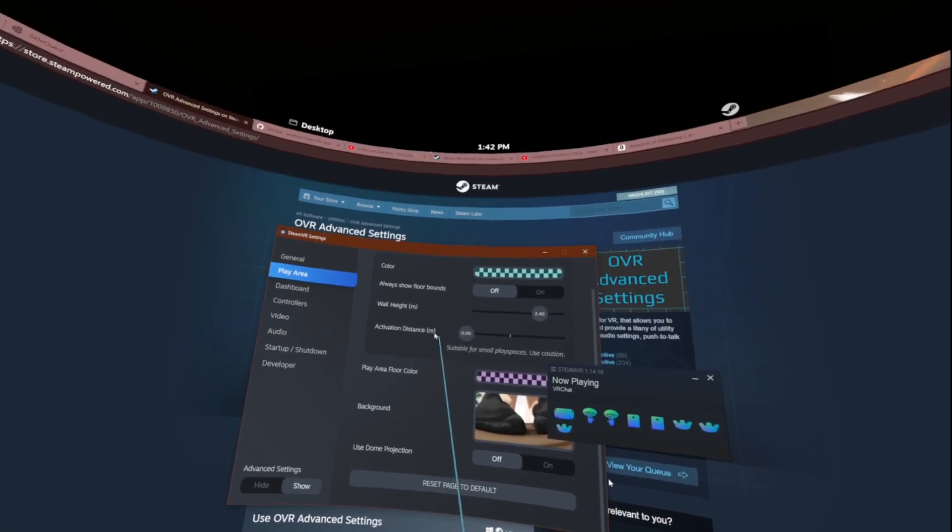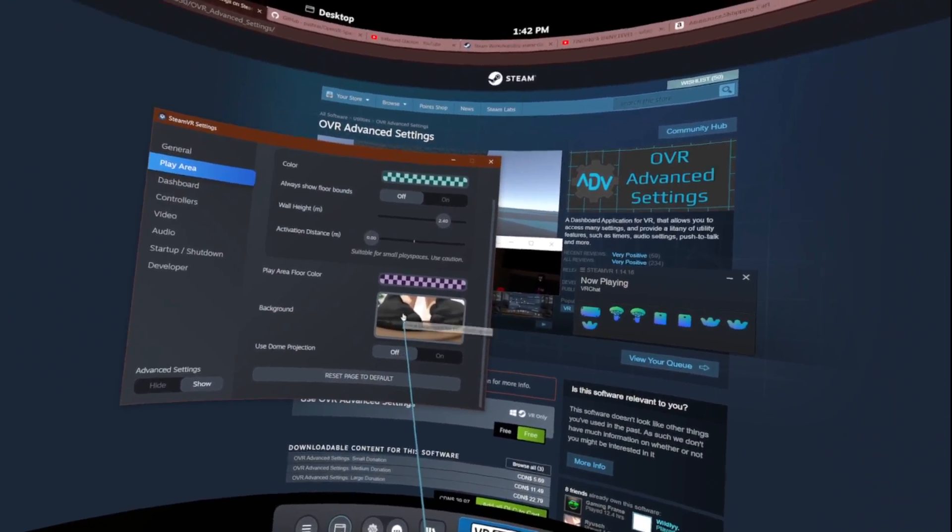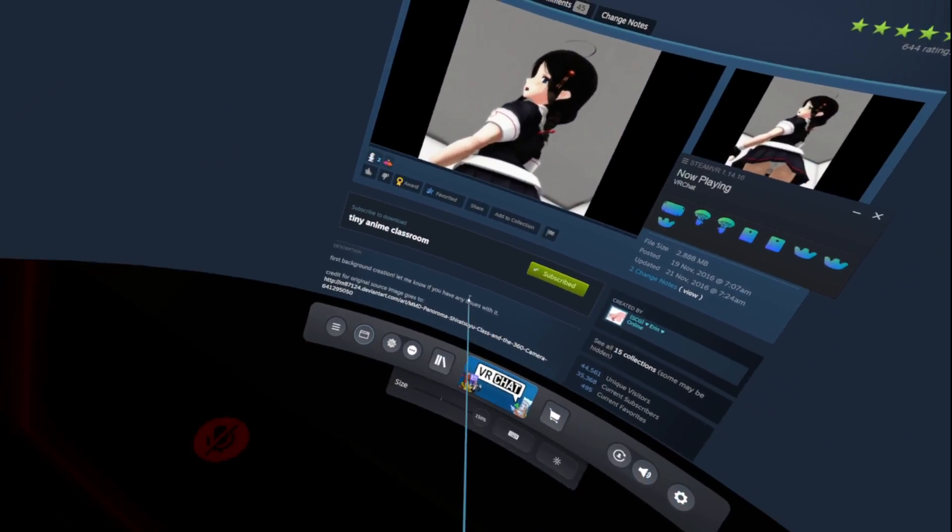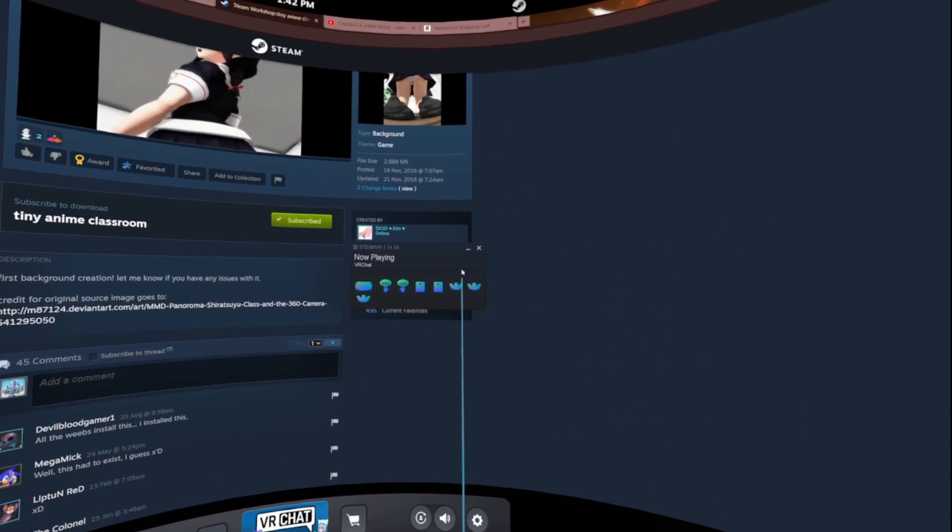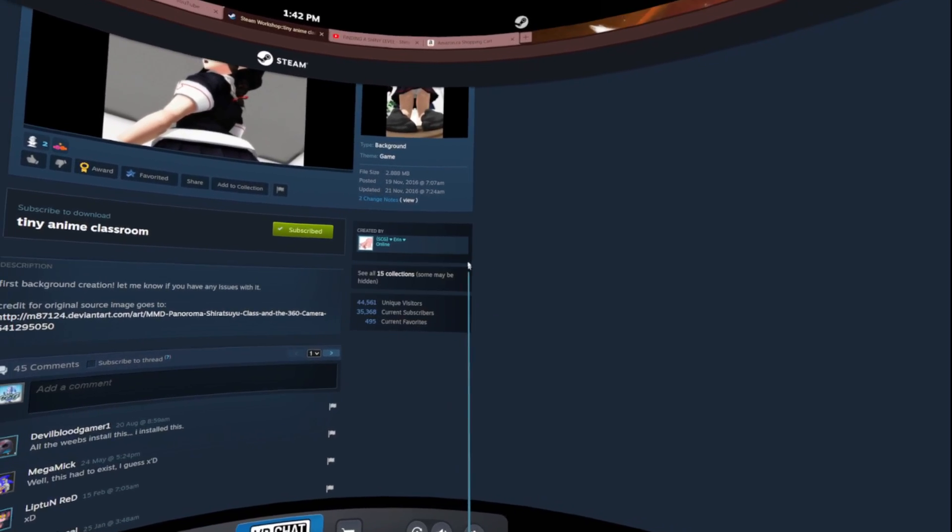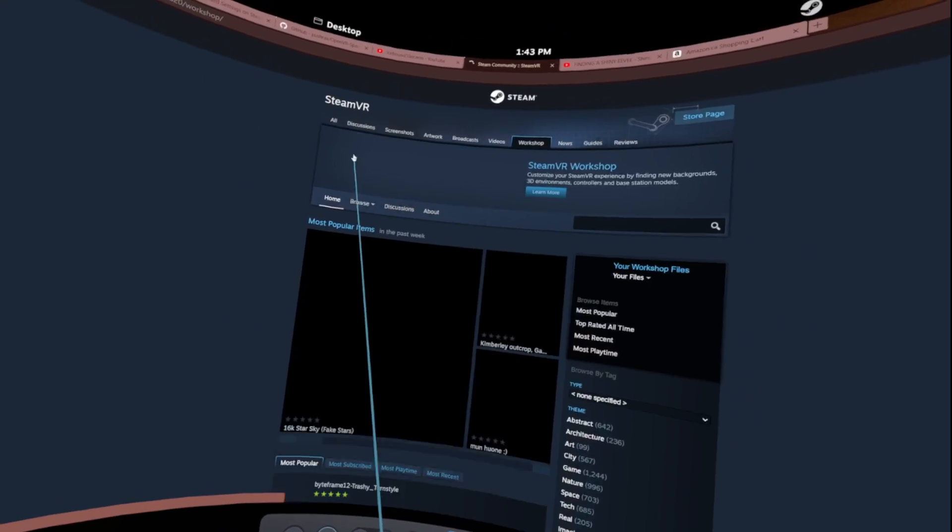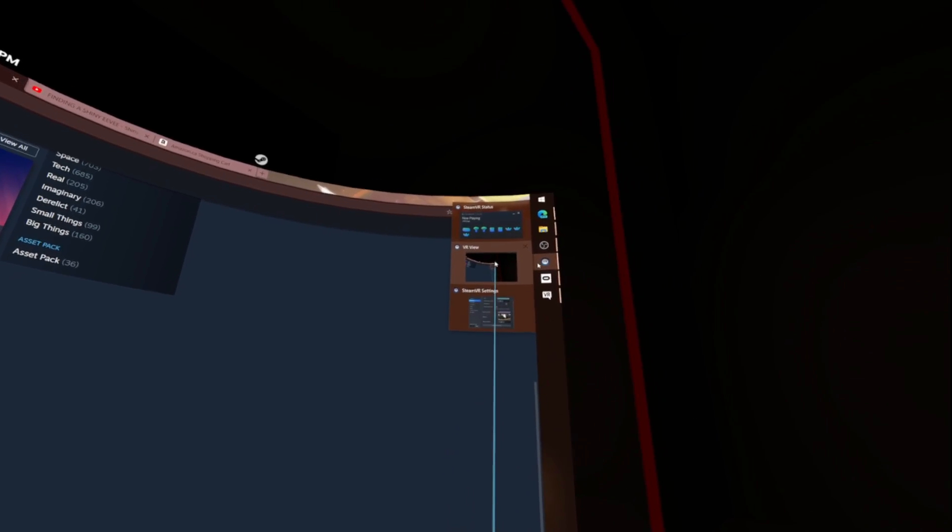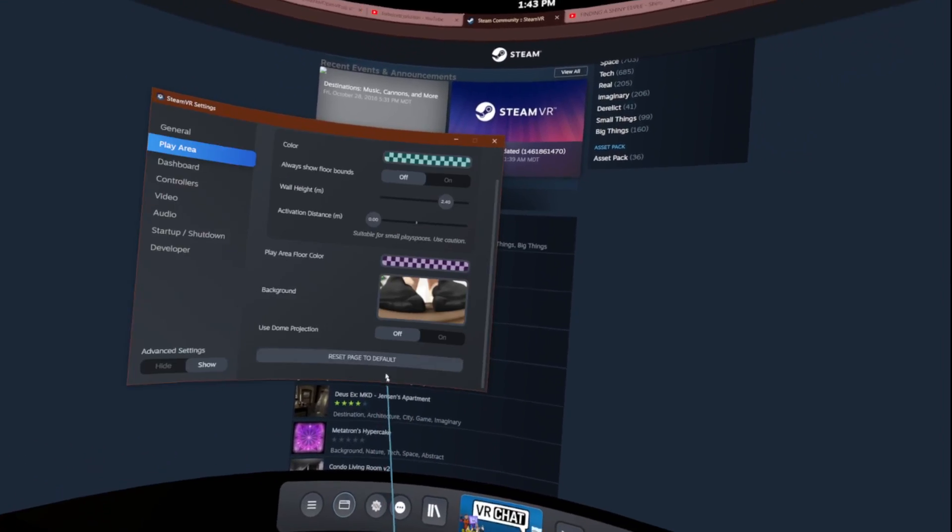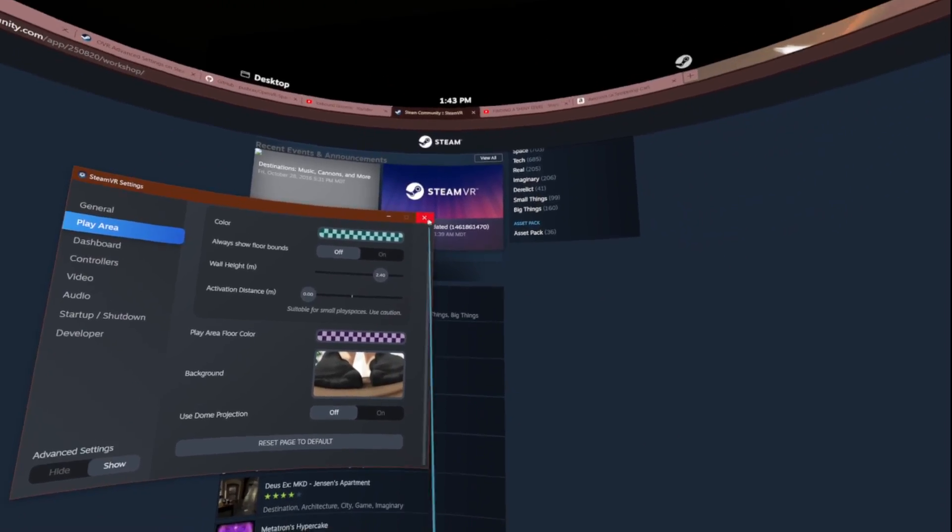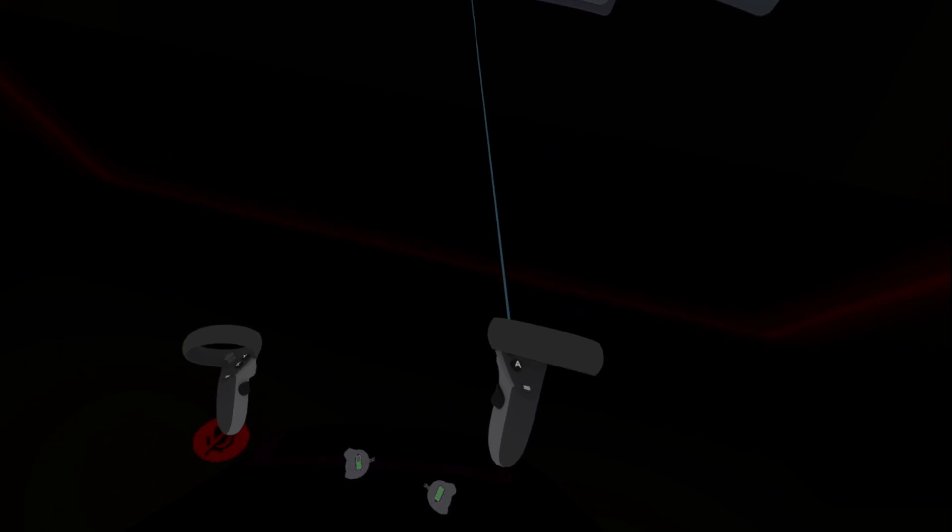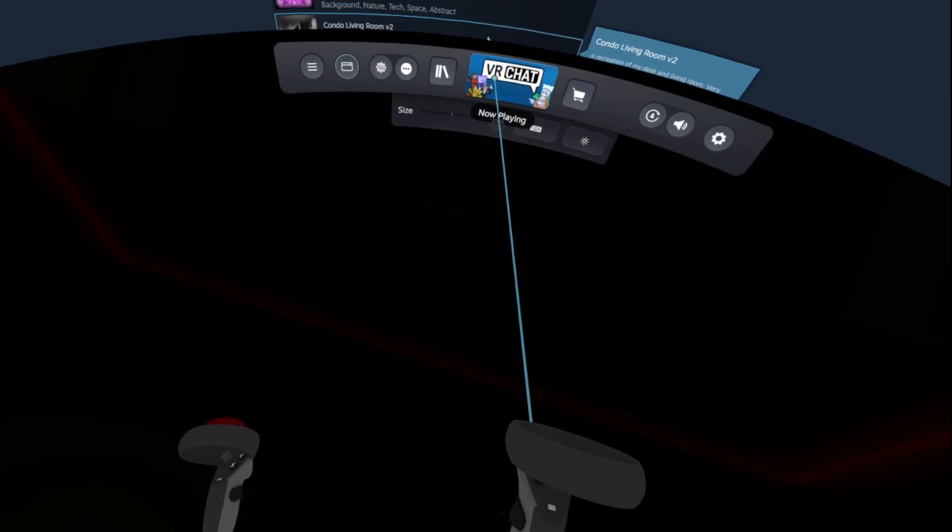We're gonna go to the play area tab and you'll notice you'll have a little background button. In the description I will have the link to this masterpiece here. You can obviously go to the workshop and download any other backgrounds as well but what you'll want to do is click on background and select the background and that's it and it will automatically update your background.